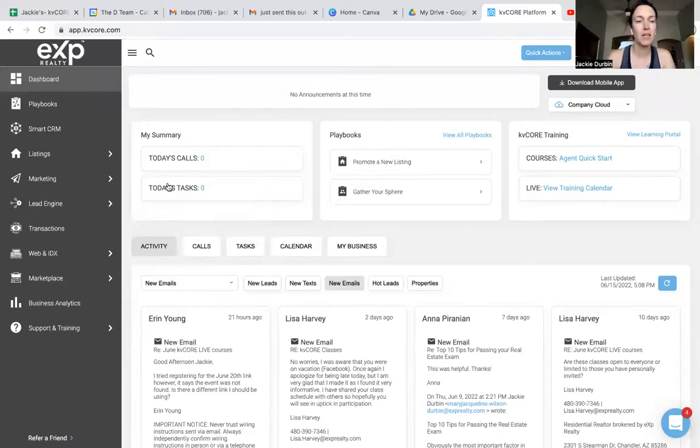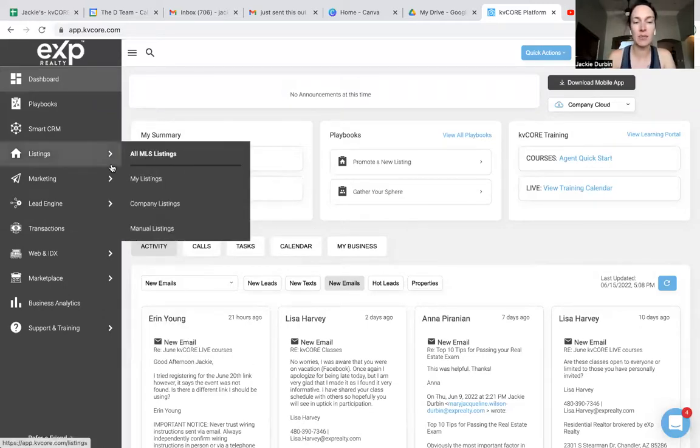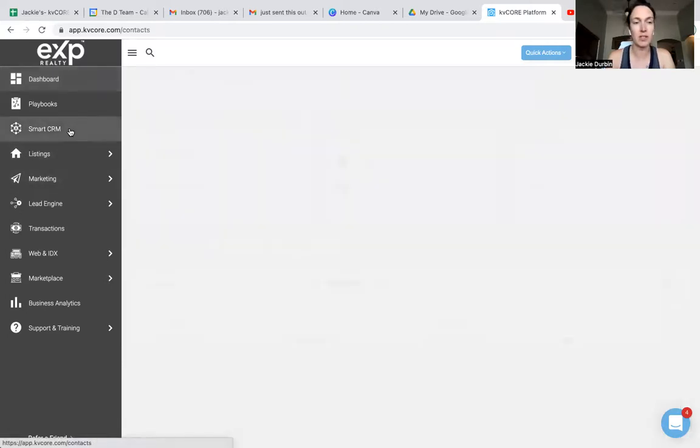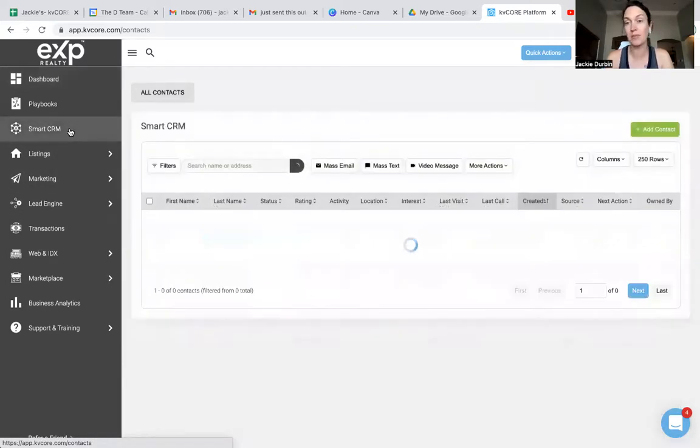Let's say that I was going to send out some mass emails. I'm going to go to my Smart CRM. My Smart CRM, remember, is where I can pull up all of my contacts.